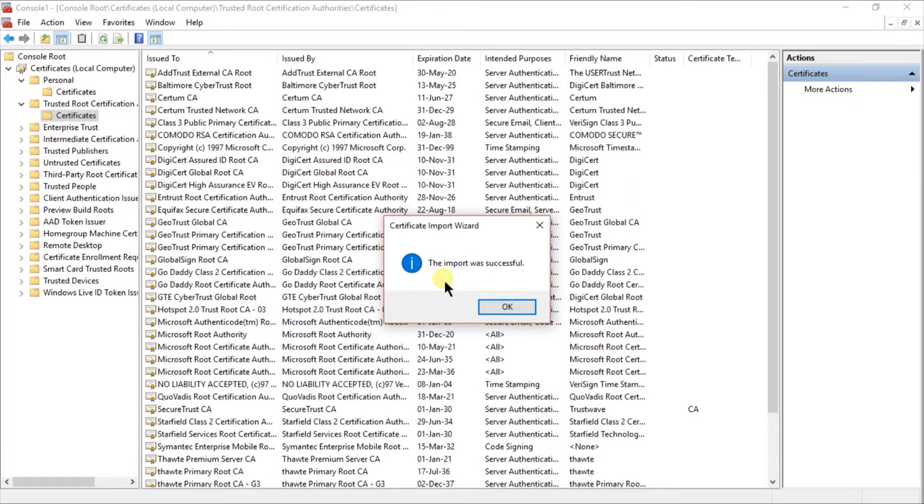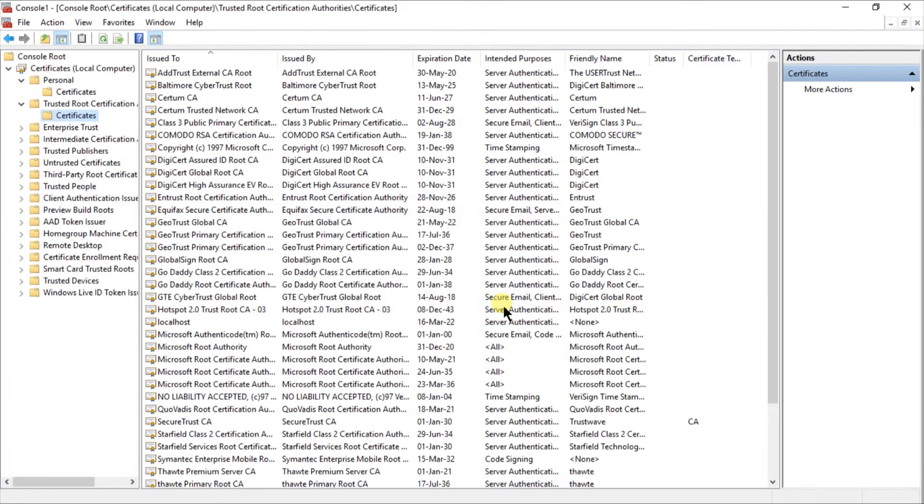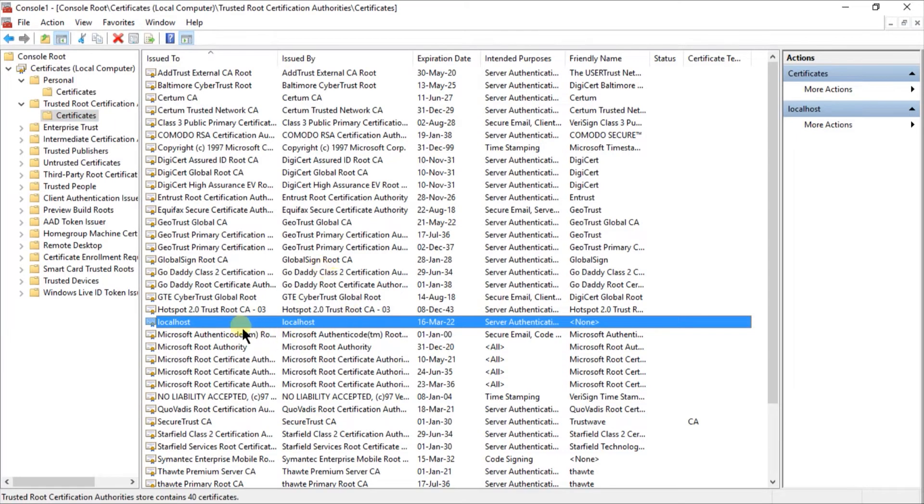You will receive a prompt. The certificate was imported successfully. You can search it. Here is our certificate.